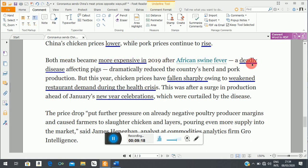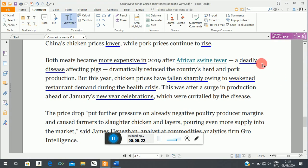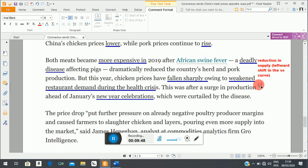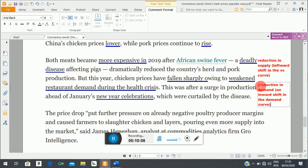Pork became more expensive because of something that affected the supply curve — there was a reduction in supply, which is a leftward shift in the supply curve. Whereas for chicken, because of weakened demand, you have a reduction in demand, which is an inward shift in the demand curve. The cause for chicken is a natural disaster affecting consumption.